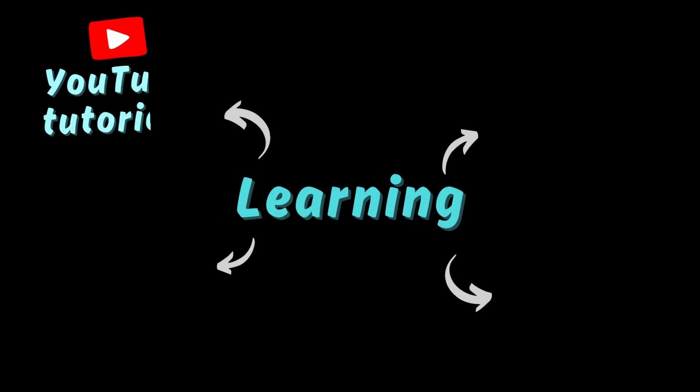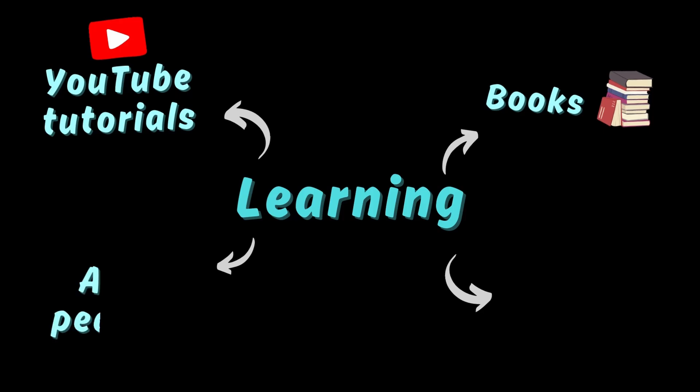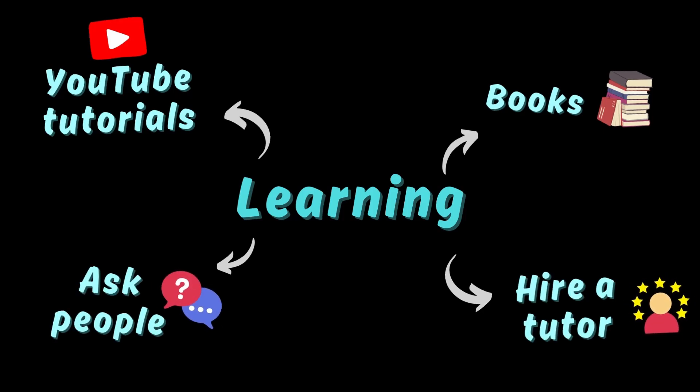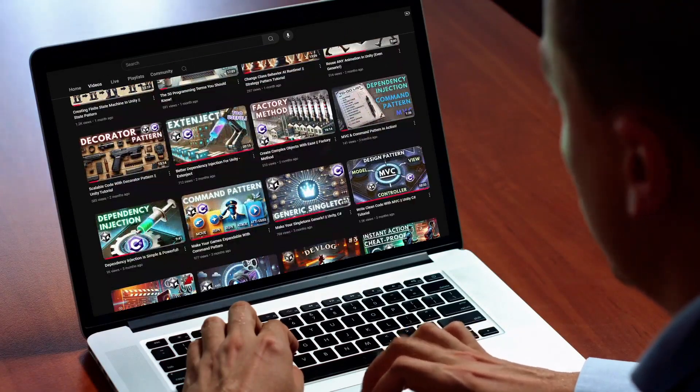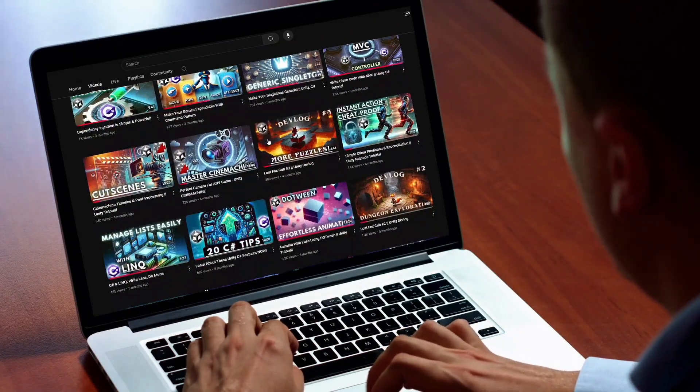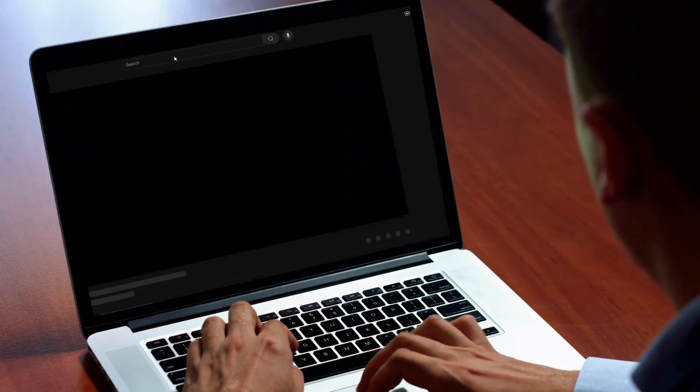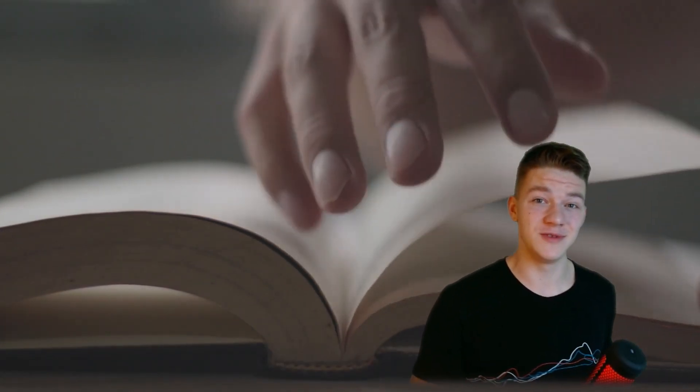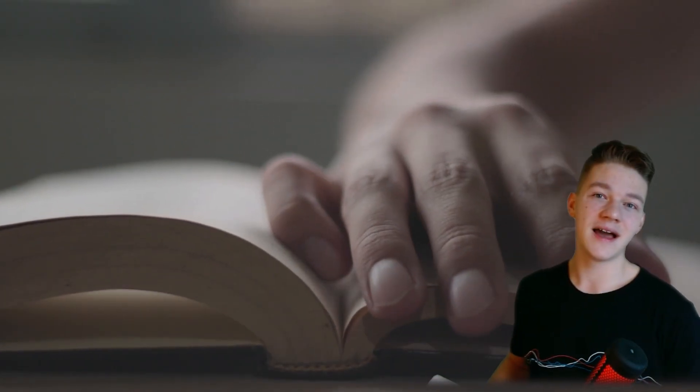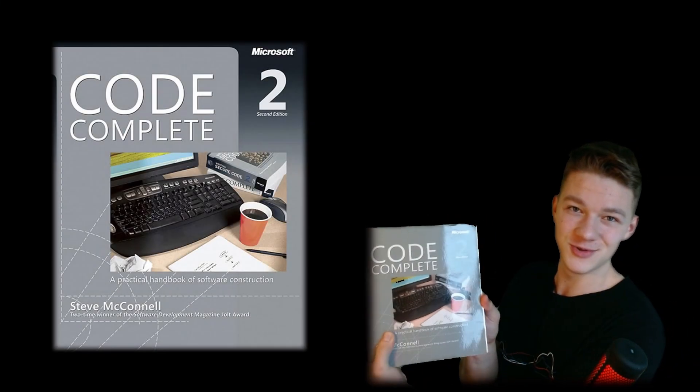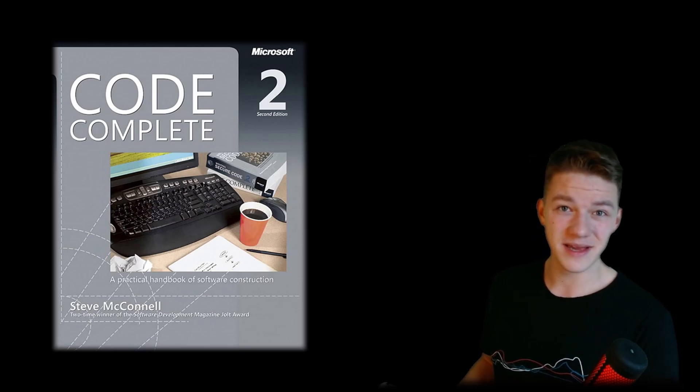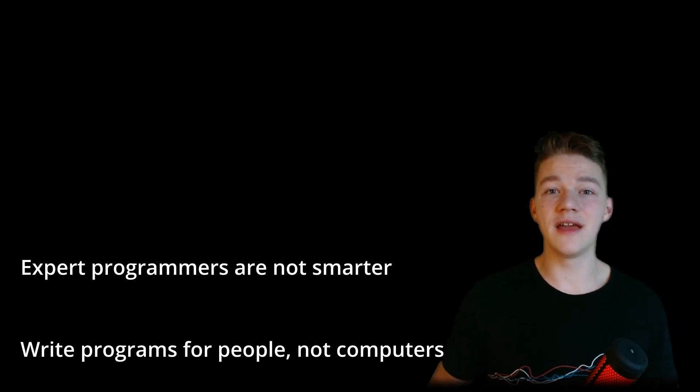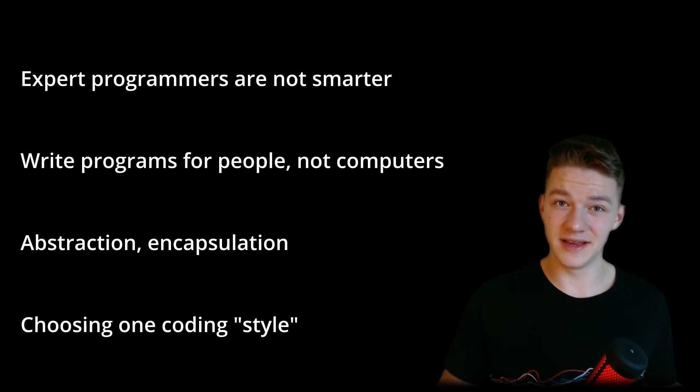When learning something new, there are many different paths you can go. You can watch YouTube tutorials, read books, ask people, hire a tutor, and so on. All of these are viable options, and I think most people just watch some YouTube tutorials, which is a good start, but I would not consider it the best way to learn. What I think is even better than watching someone do it is actually reading about it, which is what I've done recently. I've read the book Code Complete 2, which is about 1000 pages long, so it's quite an in-depth textbook. In this review style video, I want to tell you what I've learned while reading it.